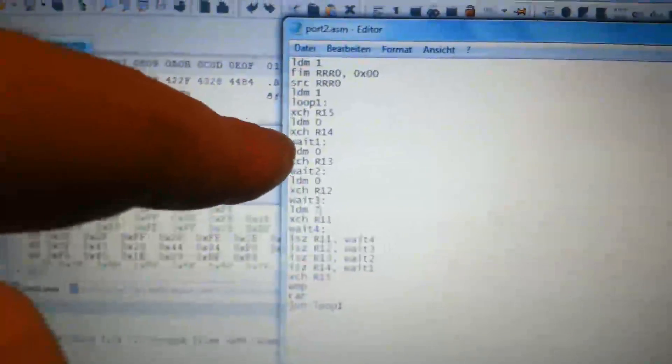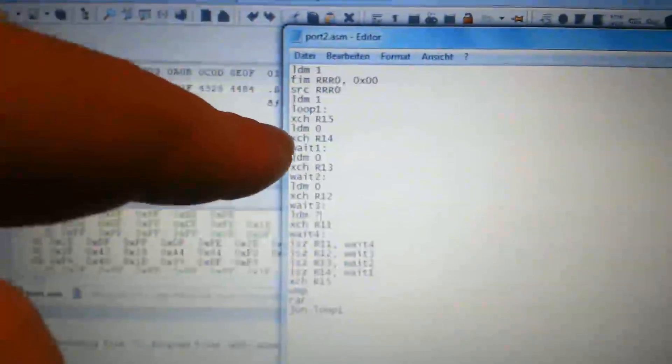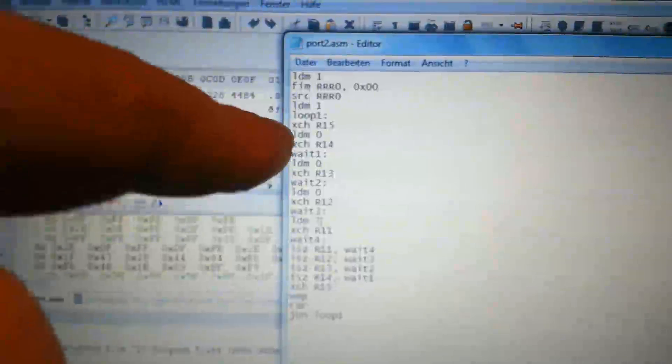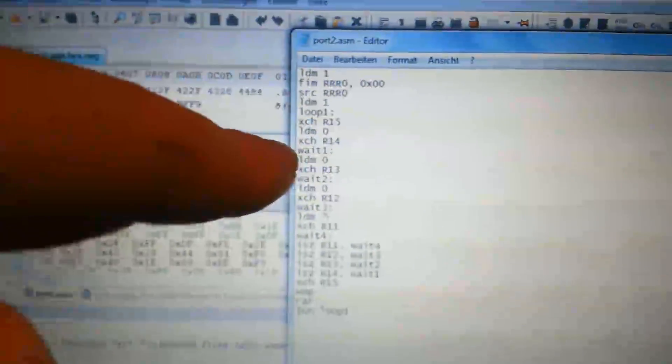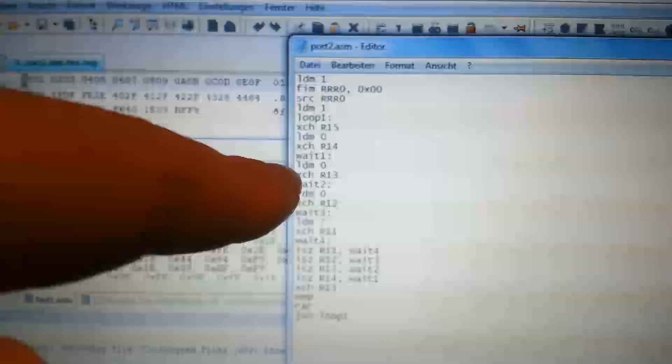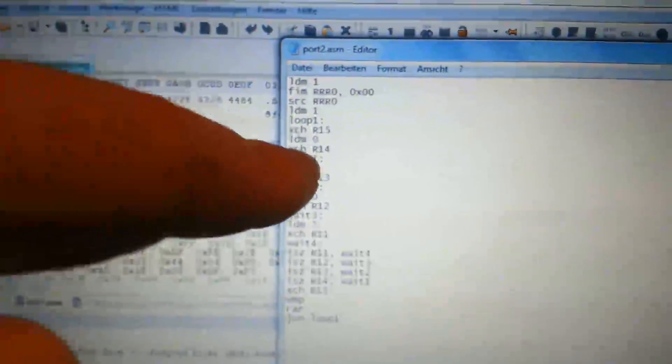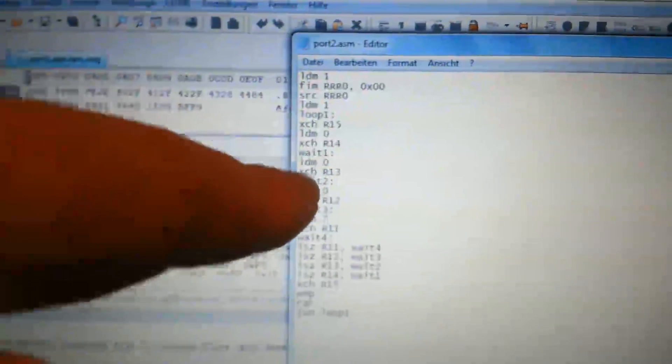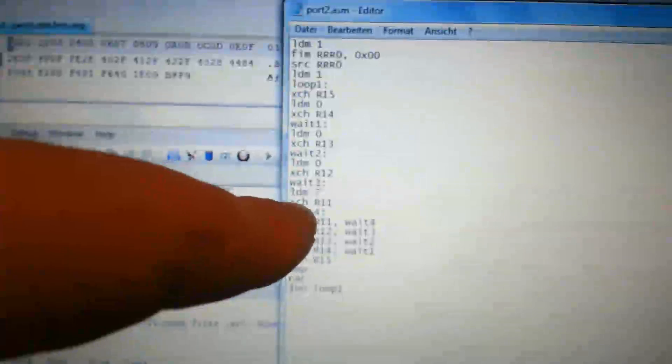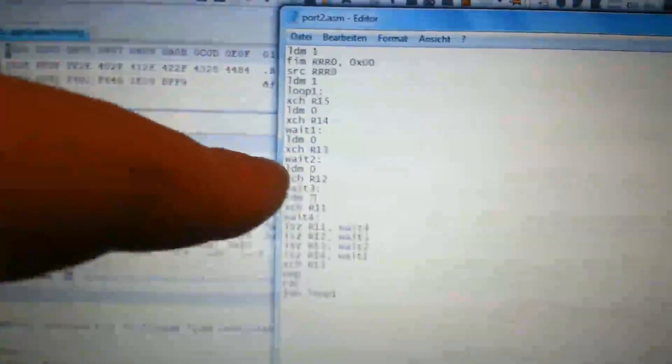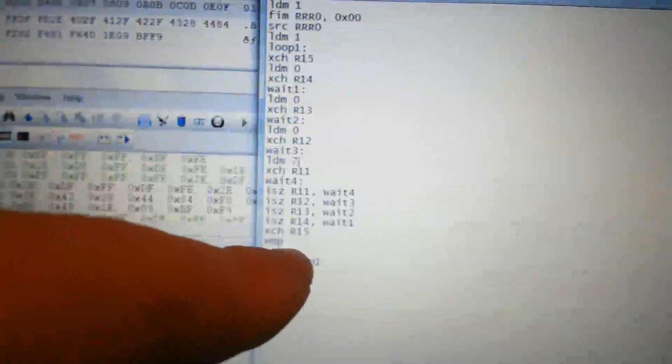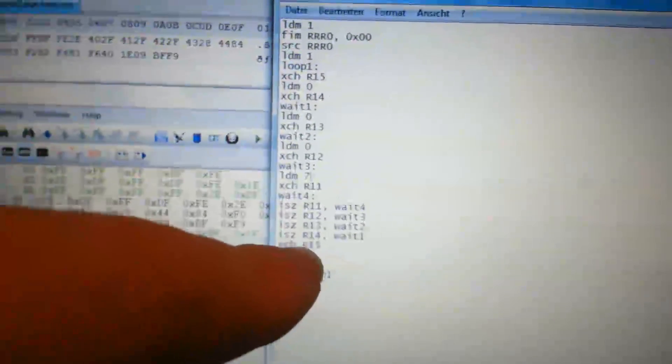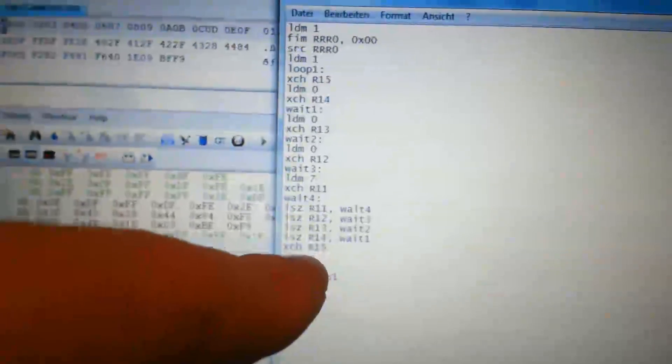Afterwards, we exchange the accumulator with R14 with the value 0. Then we load it with 0 again and exchange with R13. And that's a way we can set R14, R13, R12 and R11 to specific values. And later we can restore the accumulator again with the exchange of R15.